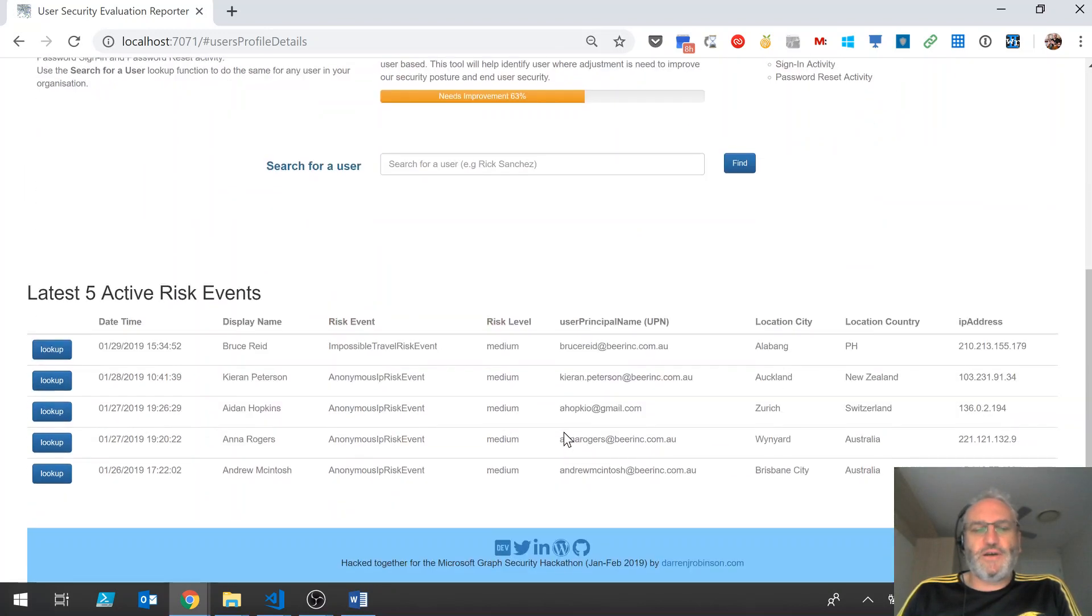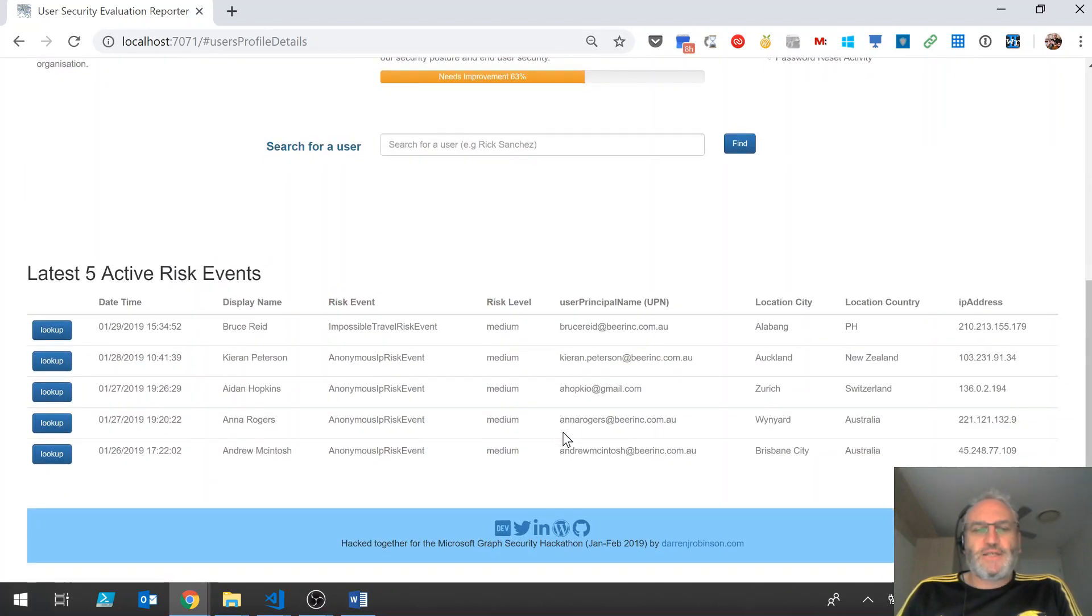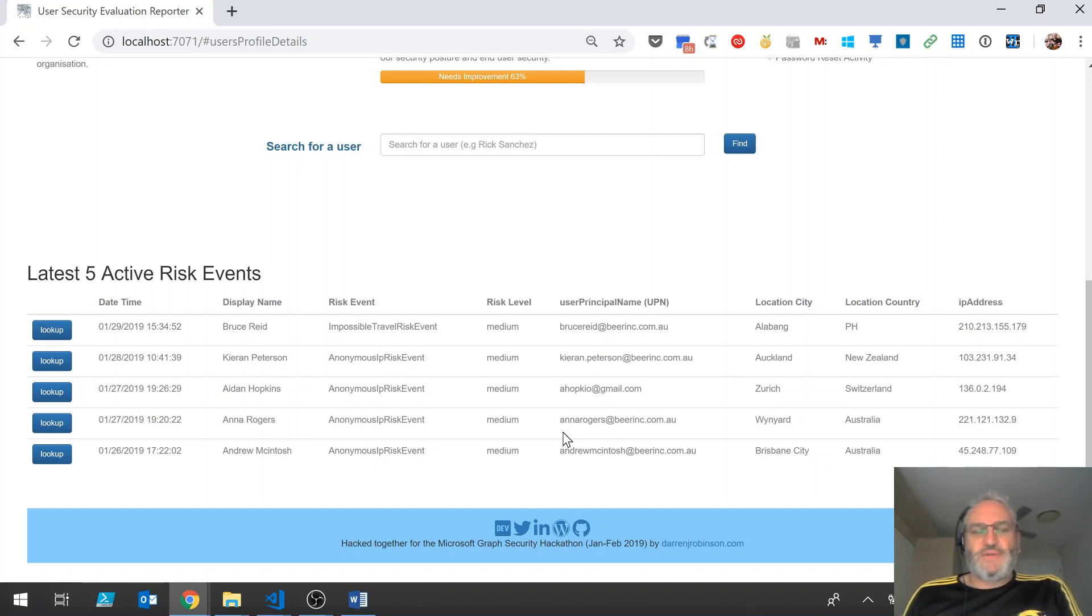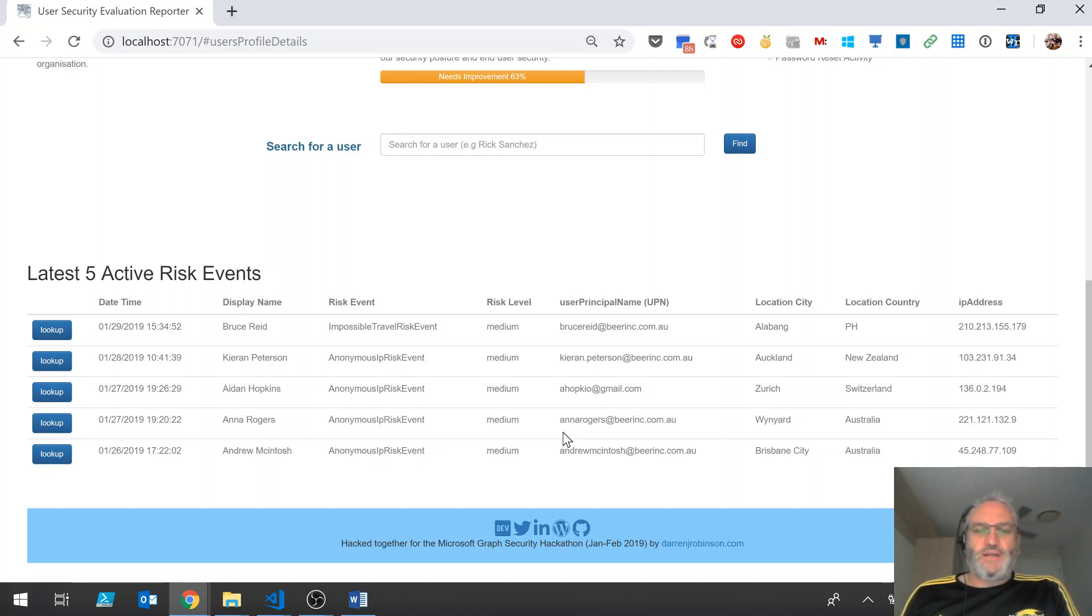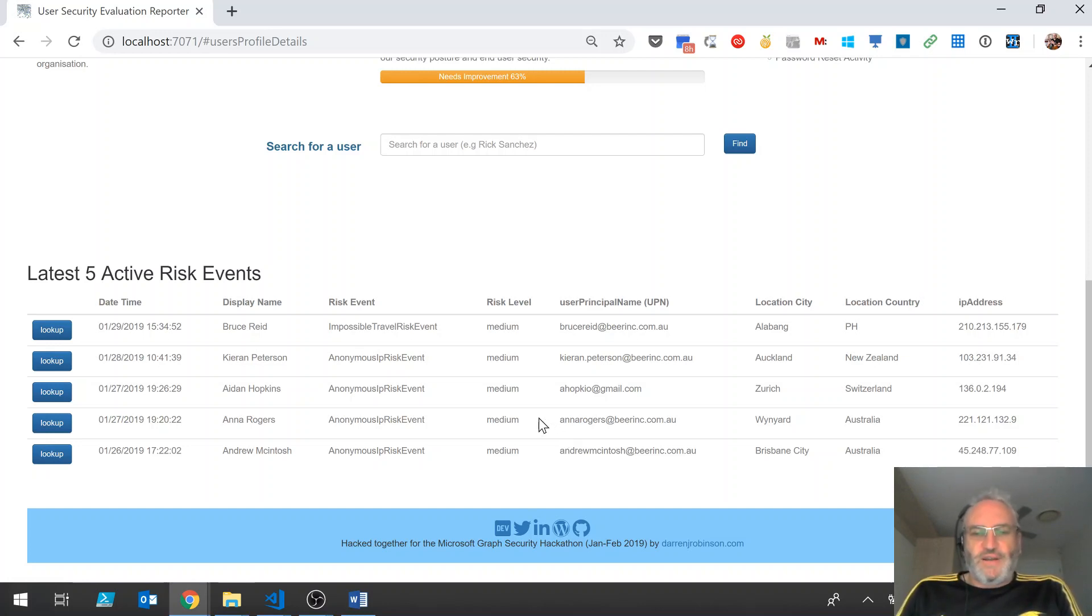Also on load, you can see it's also retrieved the latest five most recent active risk events from the directory. Here we've got four anonymous IP events and one impossible travel event.